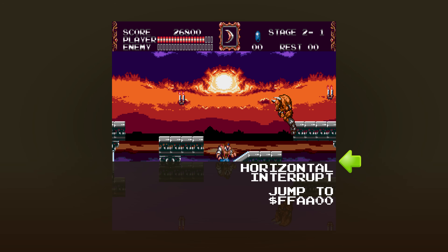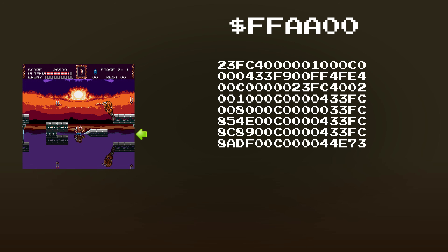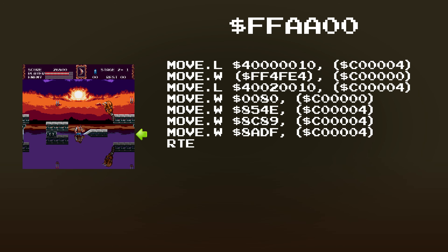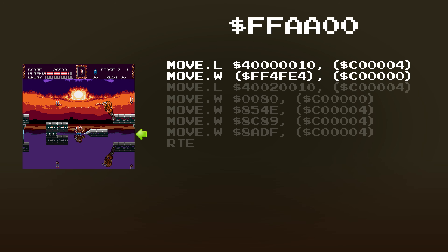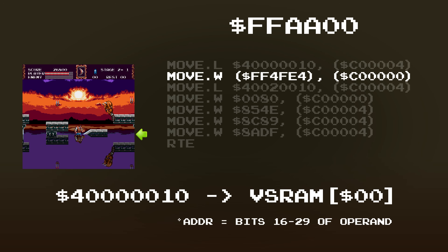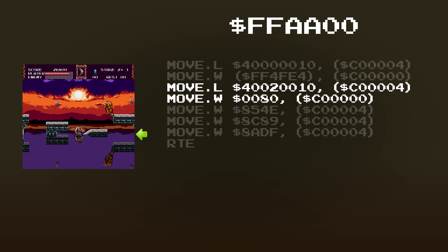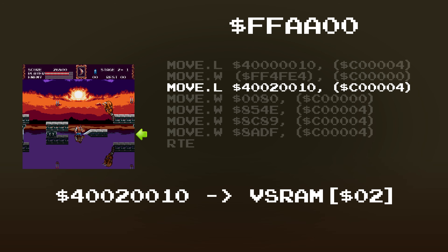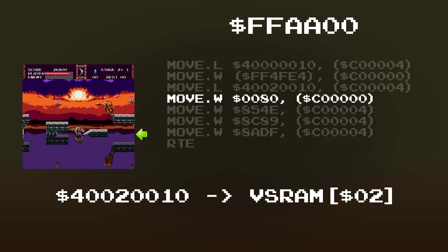In the case of the reflecting water, this is the code found in work RAM at address hex FFAA00. The first two instructions are responsible for writing the Y position of the A plane, which is the foreground layer. The first instruction sets up where the value will be written — in this case it will be written to offset 0 of vertical scroll RAM, or VS RAM. The second instruction takes the 16-bit word in work RAM at hex FF4FE4 and writes it to VS RAM. The next two instructions do the same thing but for the B plane, which is the background layer. The VDP is set up to write to offset 2 of VS RAM, and the value written is just the constant 0x80, since the background doesn't move.